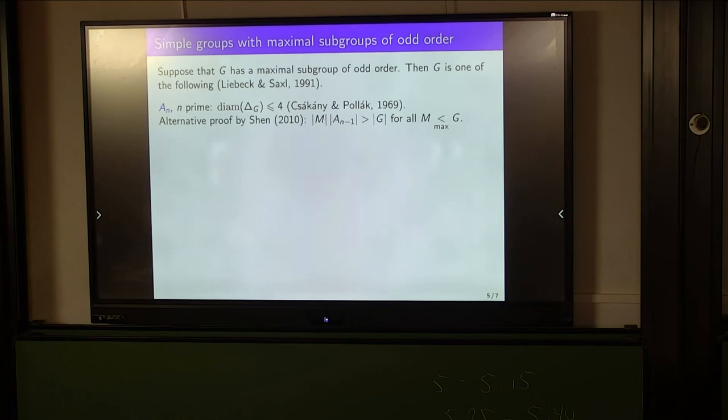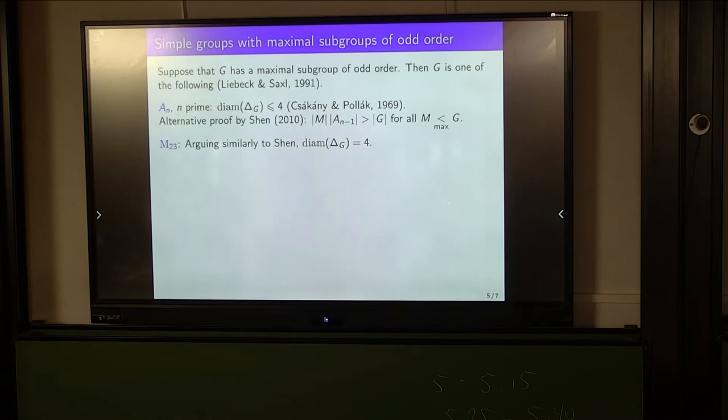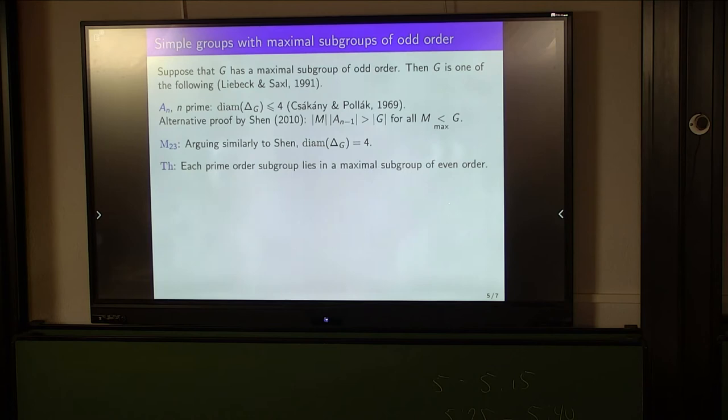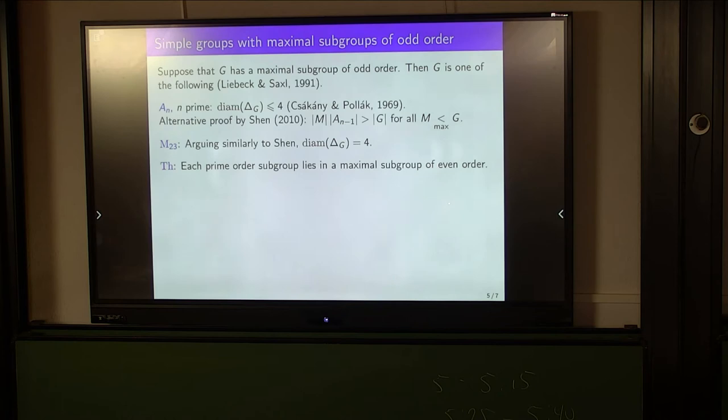There are some sporadic groups containing odd-order maximal subgroups, and the smallest of these is the Mathieu group M23. Arguing as Shen did in the alternating case, we can prove that in this case the graph's diameter is equal to 4. The sporadic Thompson group also contains odd-order maximal subgroups, but every prime-order subgroup lies in a maximal subgroup of even order. Since the intersection graph's diameter equals the maximum distance between pairs of prime-order subgroups, we deduce the graph's diameter is at most 4.